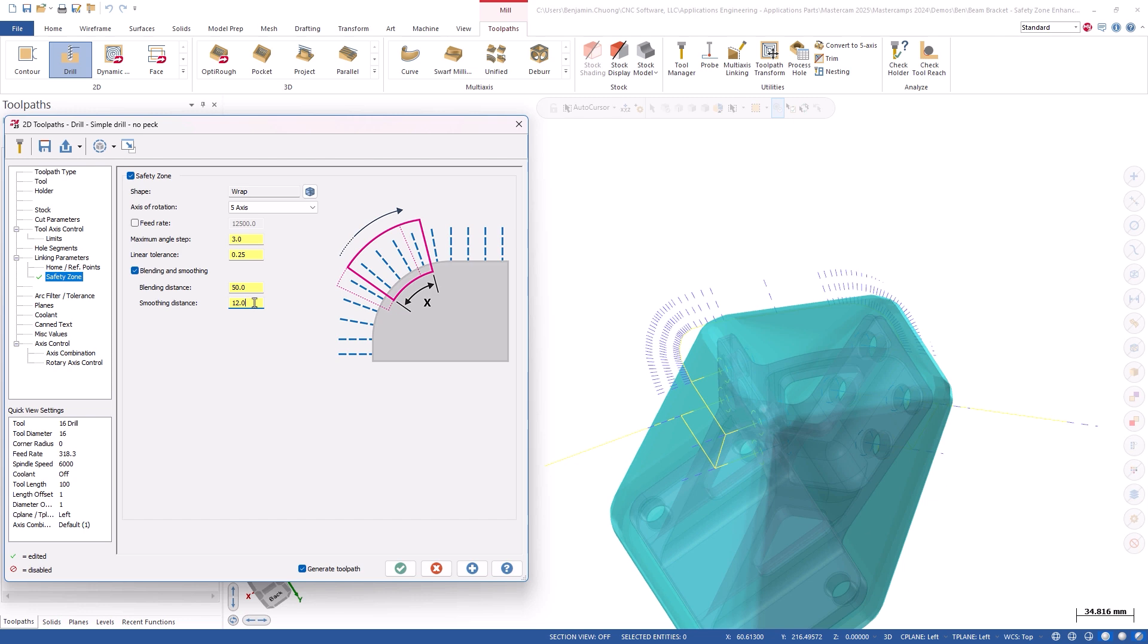Users can now tailor the linking motion to be safer, smoother, and more accurate.